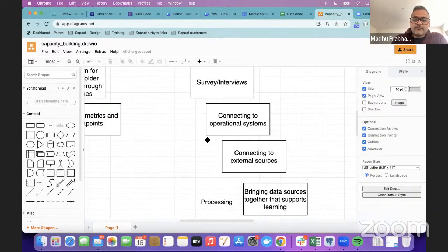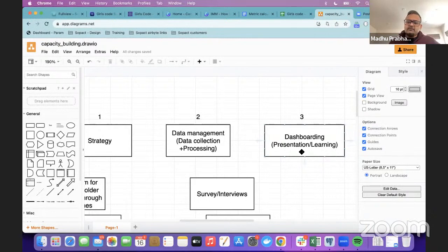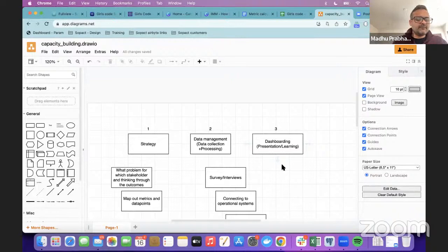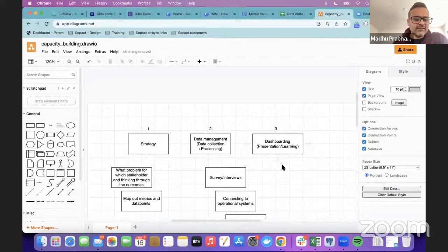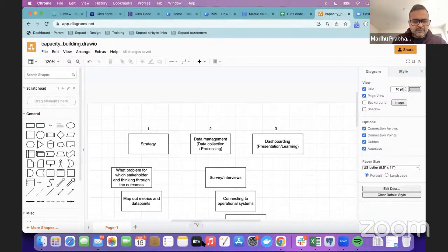Once you're able to process data in a way that lends itself to learning, the final thing is dashboarding. Your purpose could be presentation or learning — we're taking the perspective of learning, but nothing stops you from doing presentation as well. This is the high-level process we're going to walk you through. Please feel free to put questions in Q&A. I'm going to switch over to the Girls Code example now.